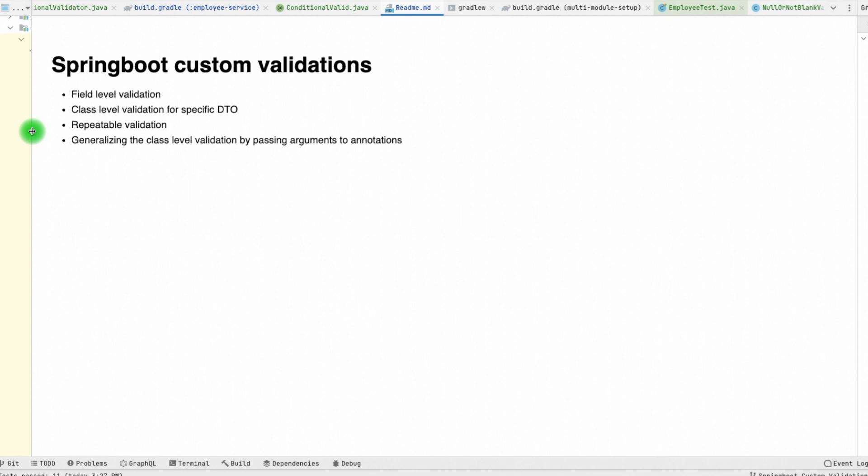Hey everyone, welcome again. My name is Bridges and in this video, I am going to talk about how to add custom validations with a Spring Boot application.